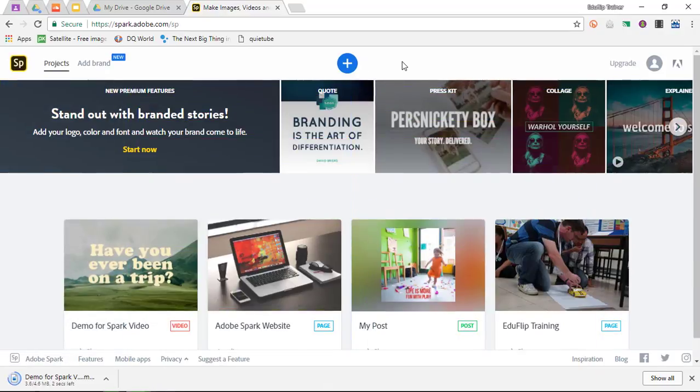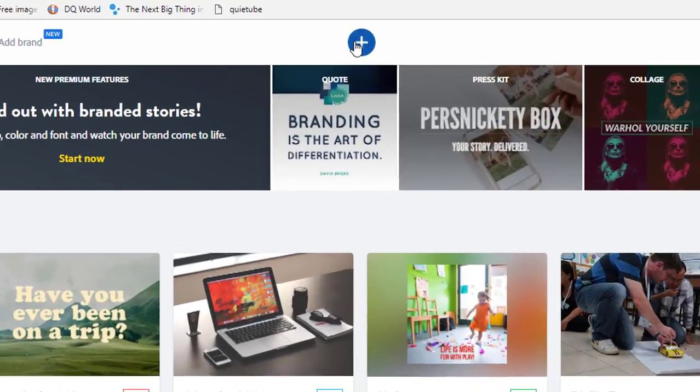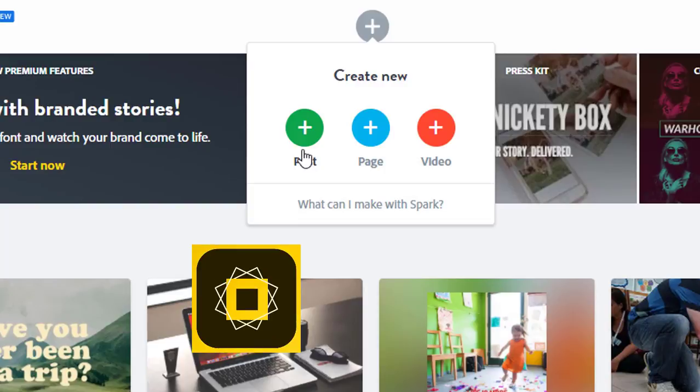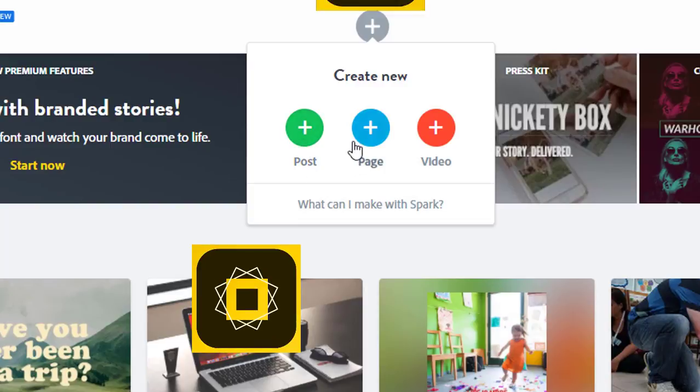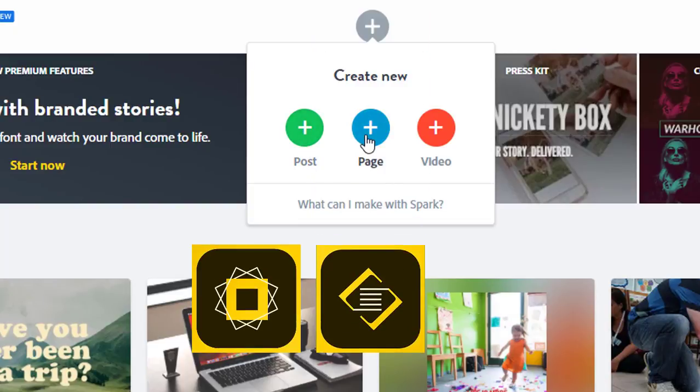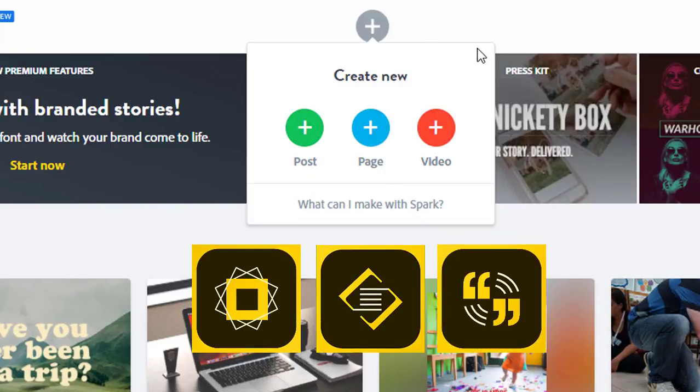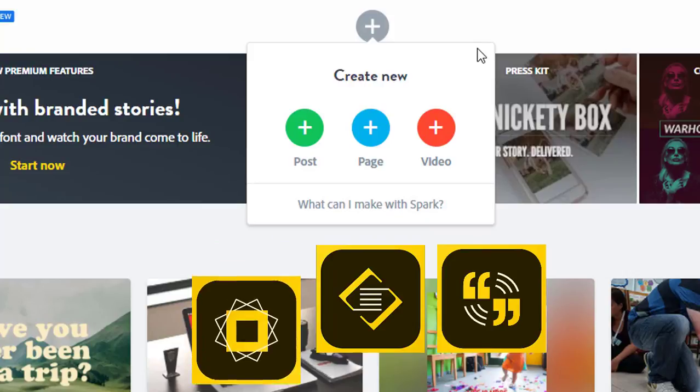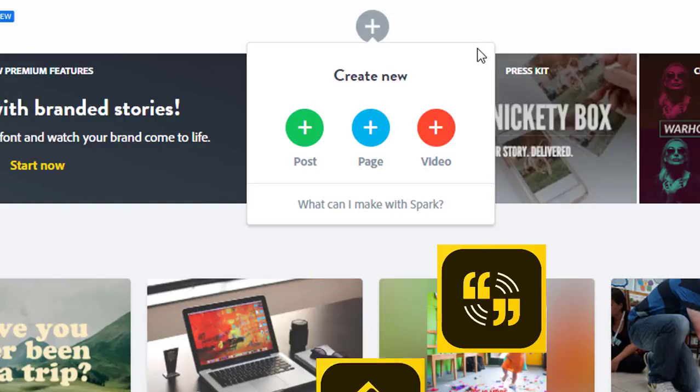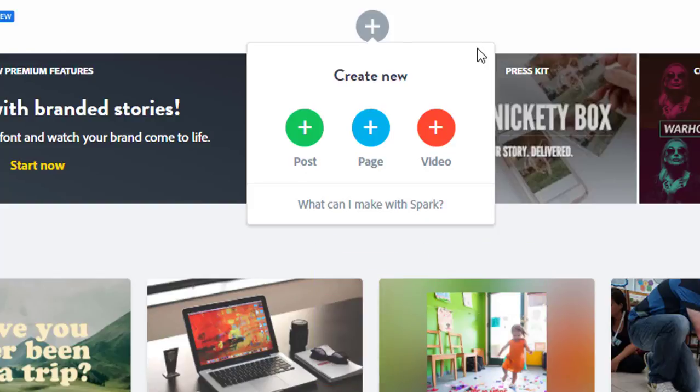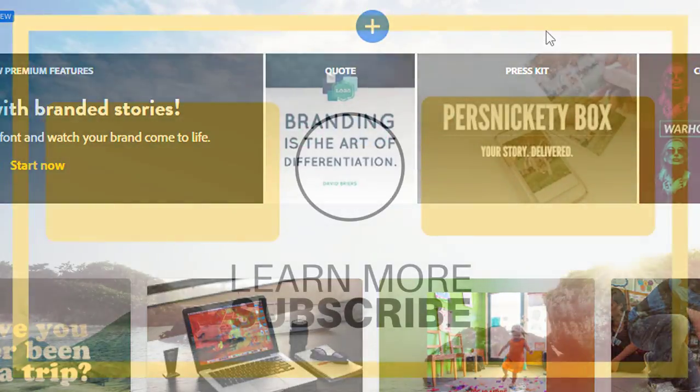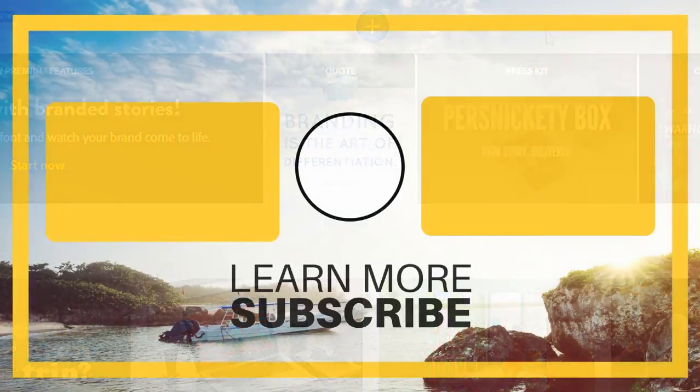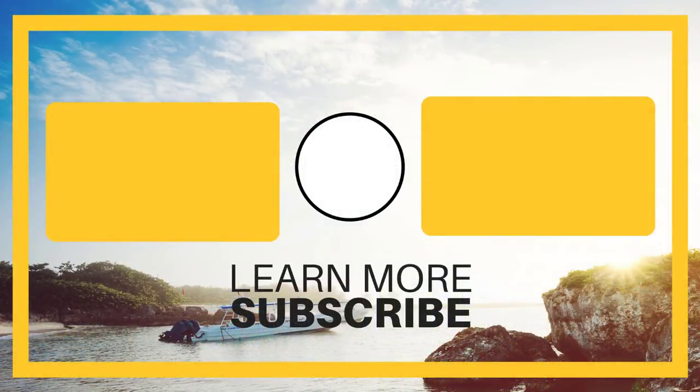The three videos that we've had so far have covered Spark post, Spark page, and Spark video. The end of this video will have an end card with two suggested videos, and I will make sure those are the post and page videos. If you would like to learn more about the other two offerings from Adobe Spark, then you simply click on those videos. I hope you found this helpful and that you can see the value of these three products and use them in class.